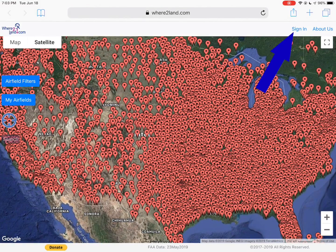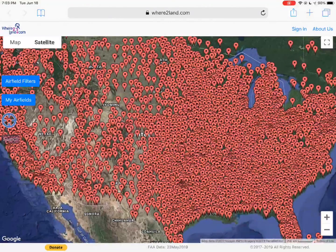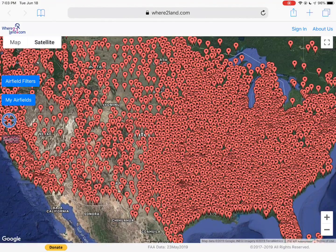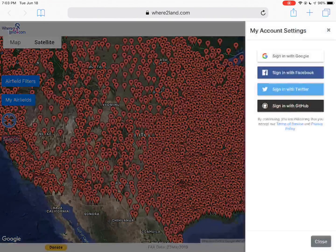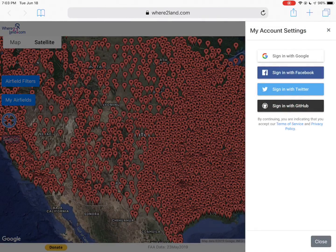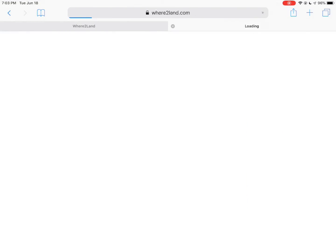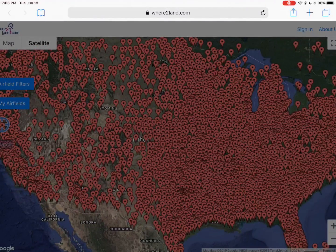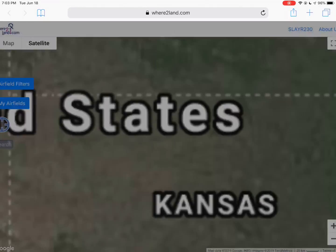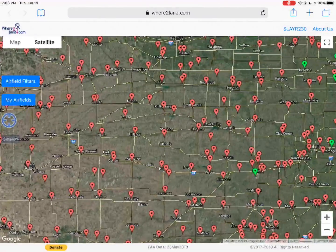The first thing you can do is sign in. The site will actually work without signing in, but creating an account enables all the features. We've got Google, Facebook, or Twitter sign-ins. I use Google for mine — I'm already signed into Google on this device, so it logs in automatically.